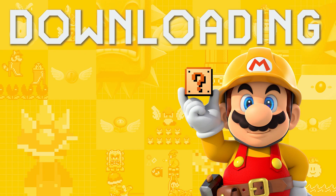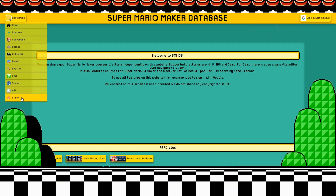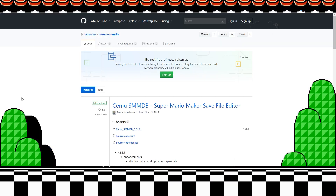In this video, I'm going to show you how to play other people's courses, as well as upload your own, using Super Mario Maker Database. Being able to play other people's courses is fairly simple, so we're going to start with that. First, we are going to download Super Mario Maker Database for Cemu.